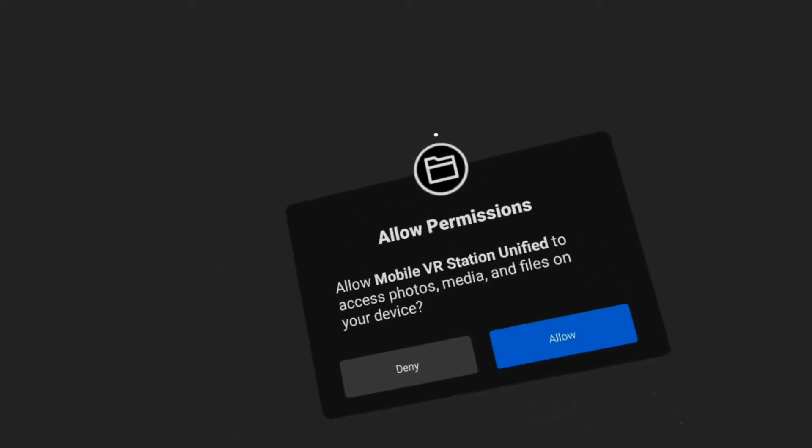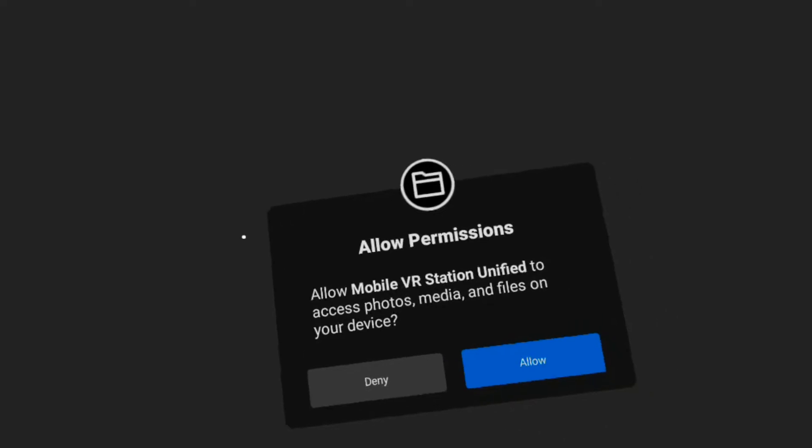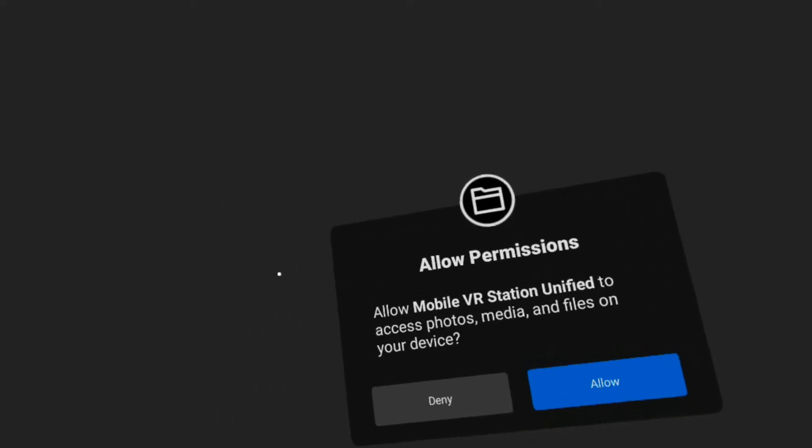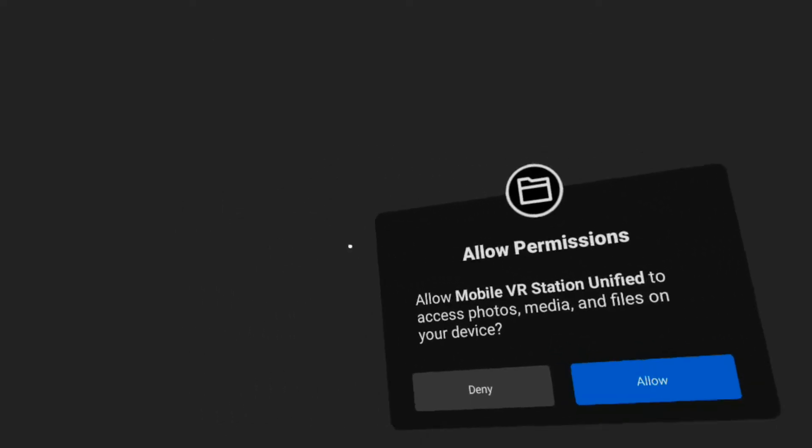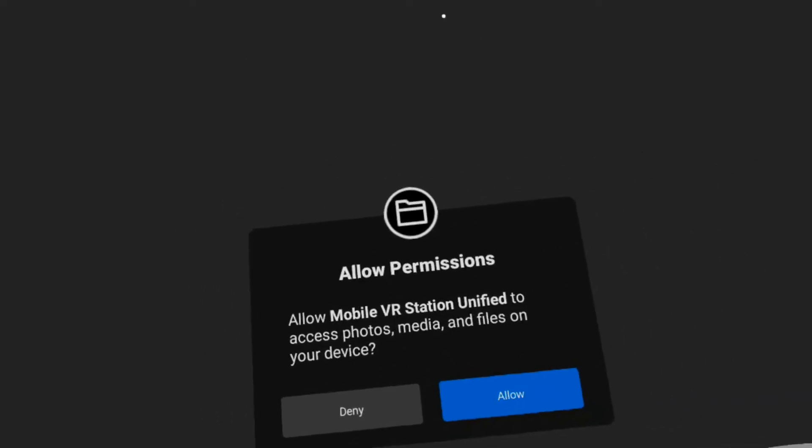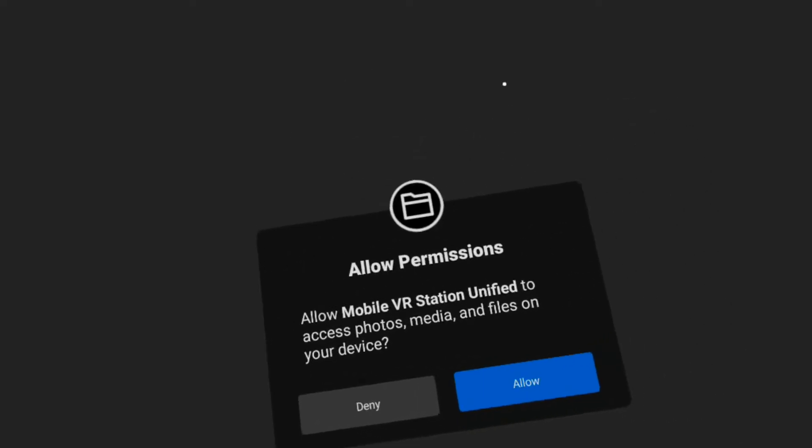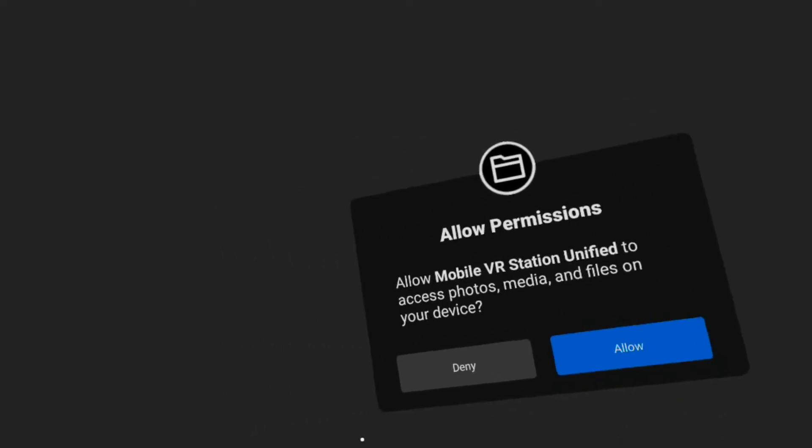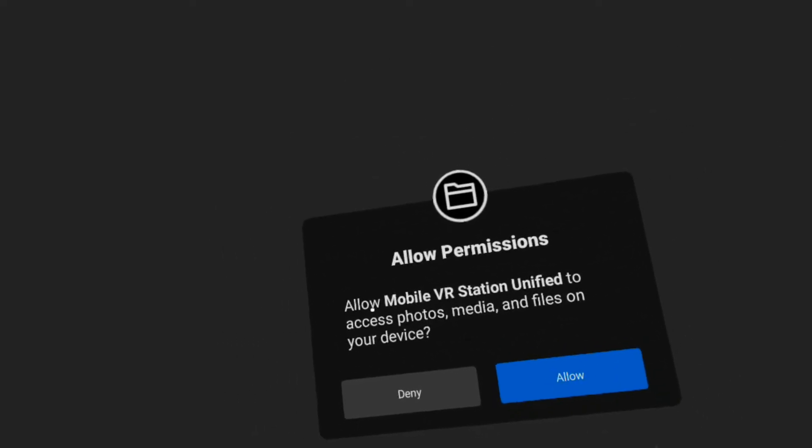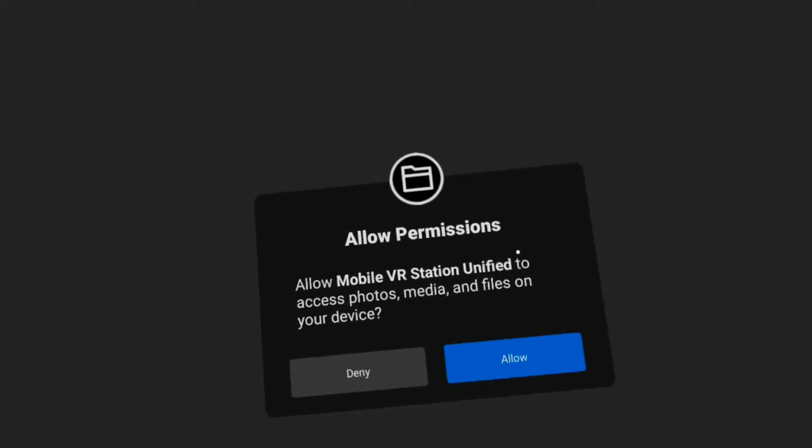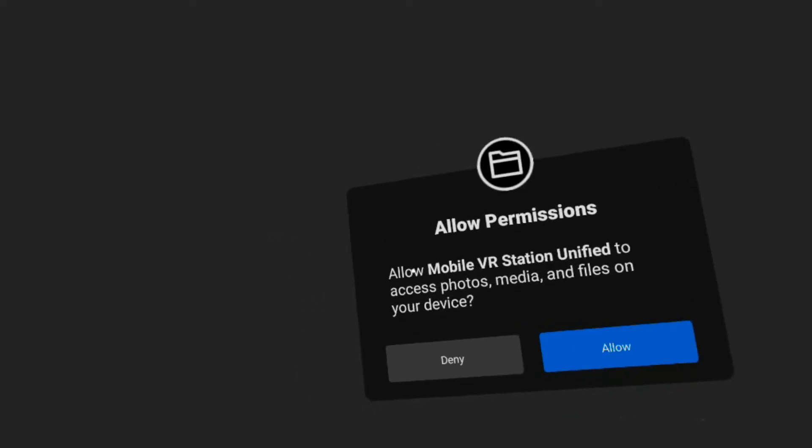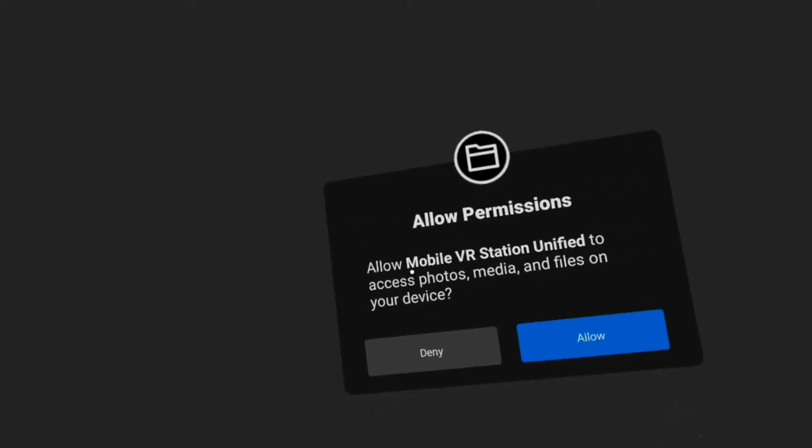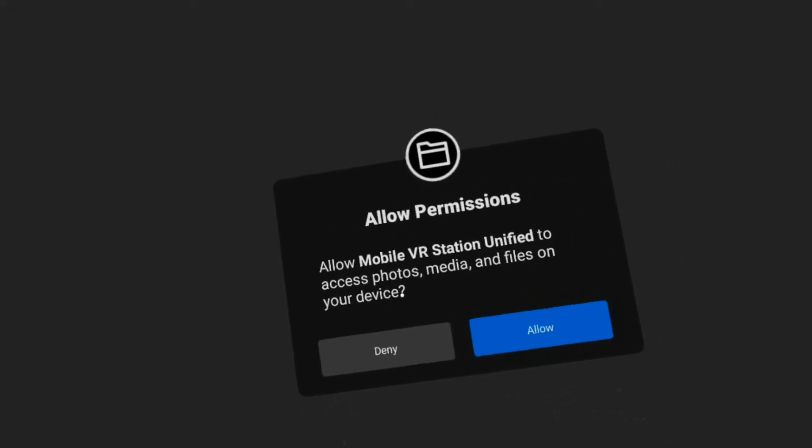I'm going to do a quick video about if you don't have access to local storage. When you turn on the app, it will give you this popup that says, do you want to allow Mobile VR Station to access photos, media and files on your device?